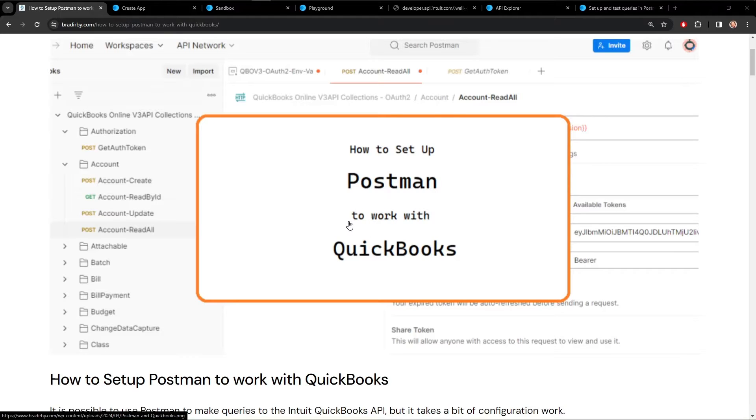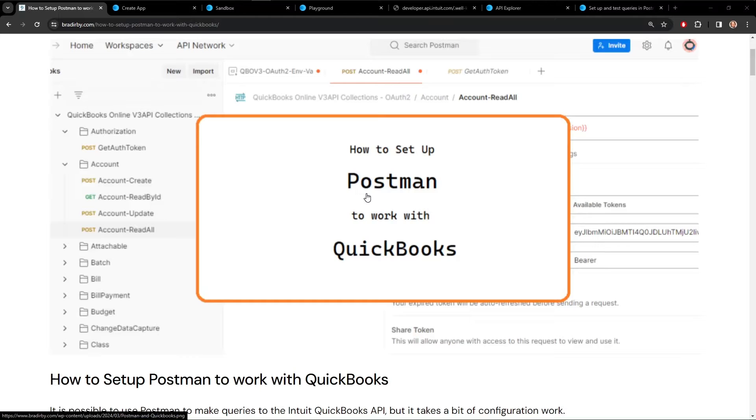So we're going to start out with gathering all the information that we're going to need when we get over to Postman to do the setup. But there's a lot that we have to collect from Intuit before we get going.